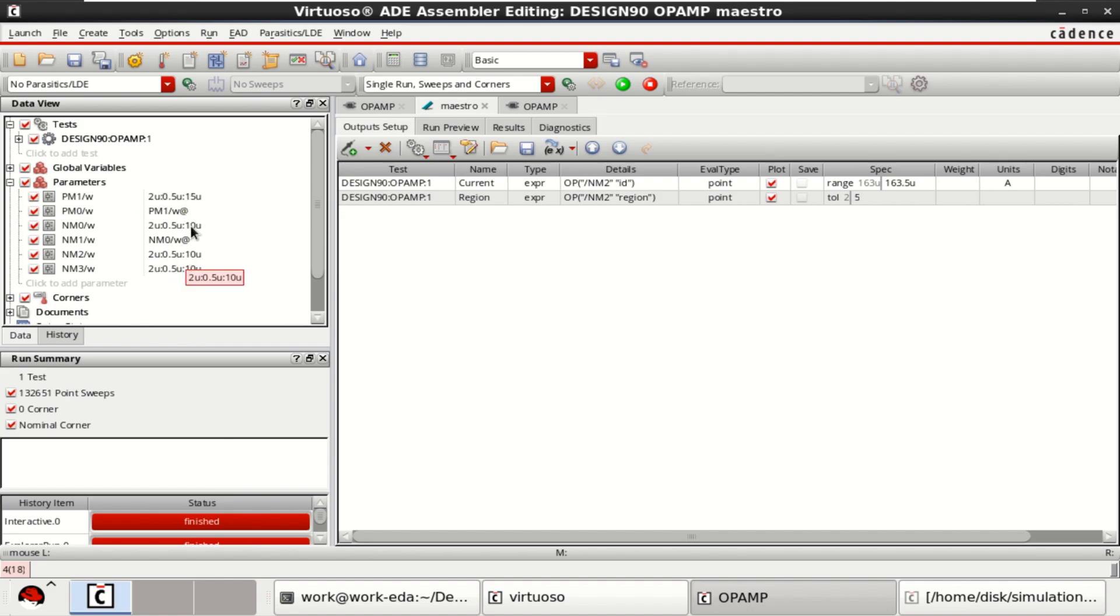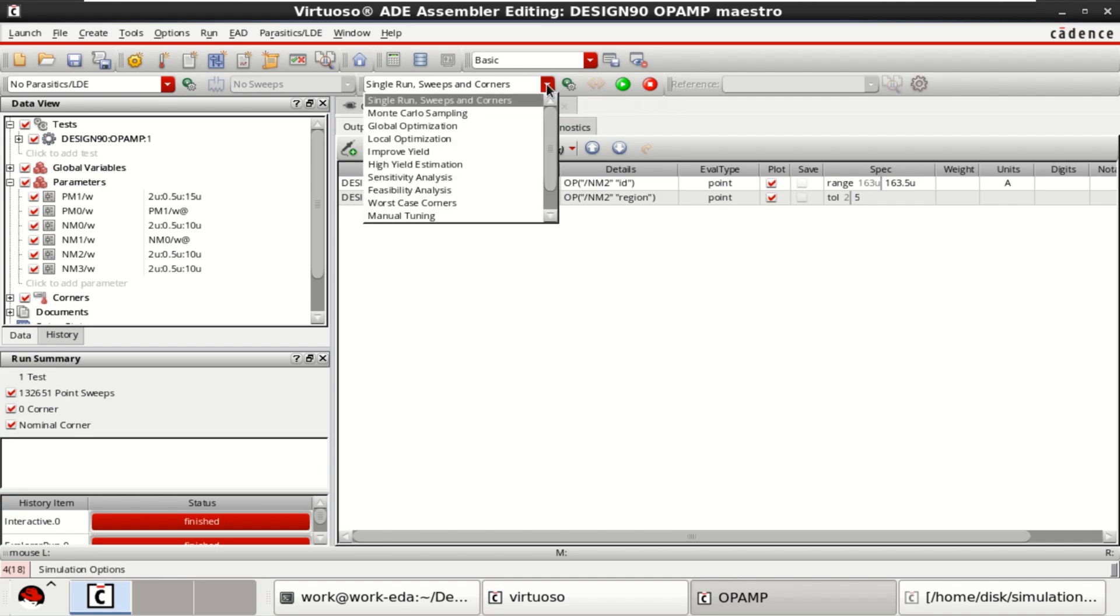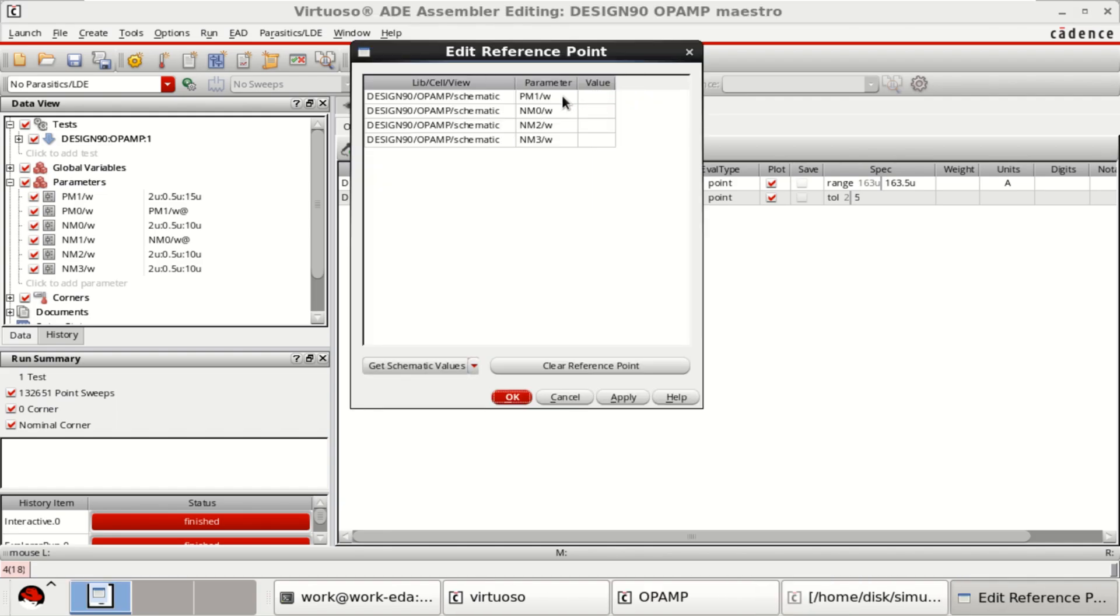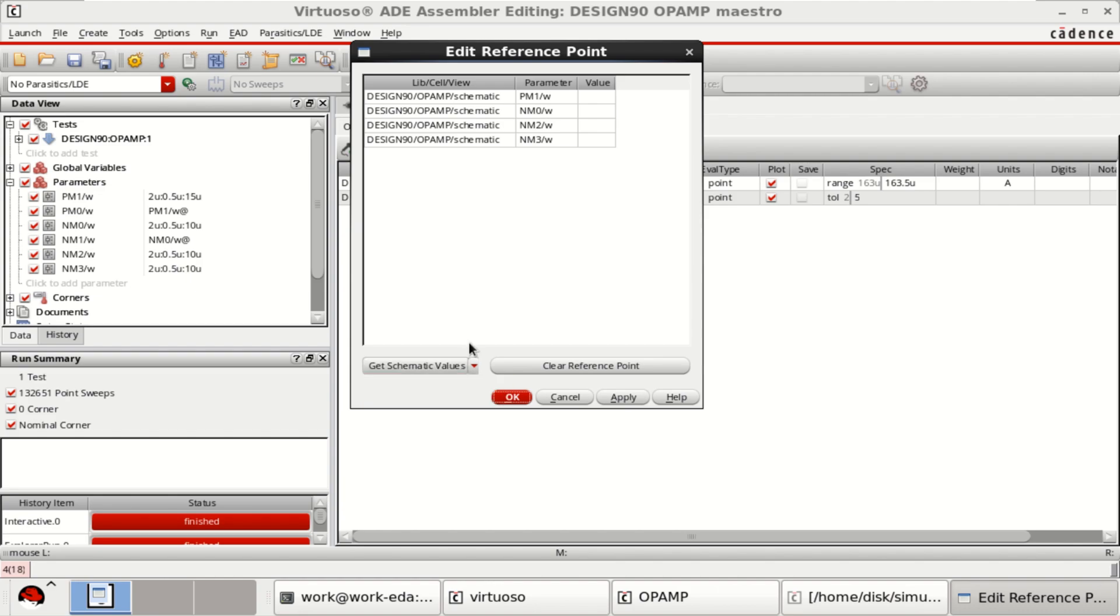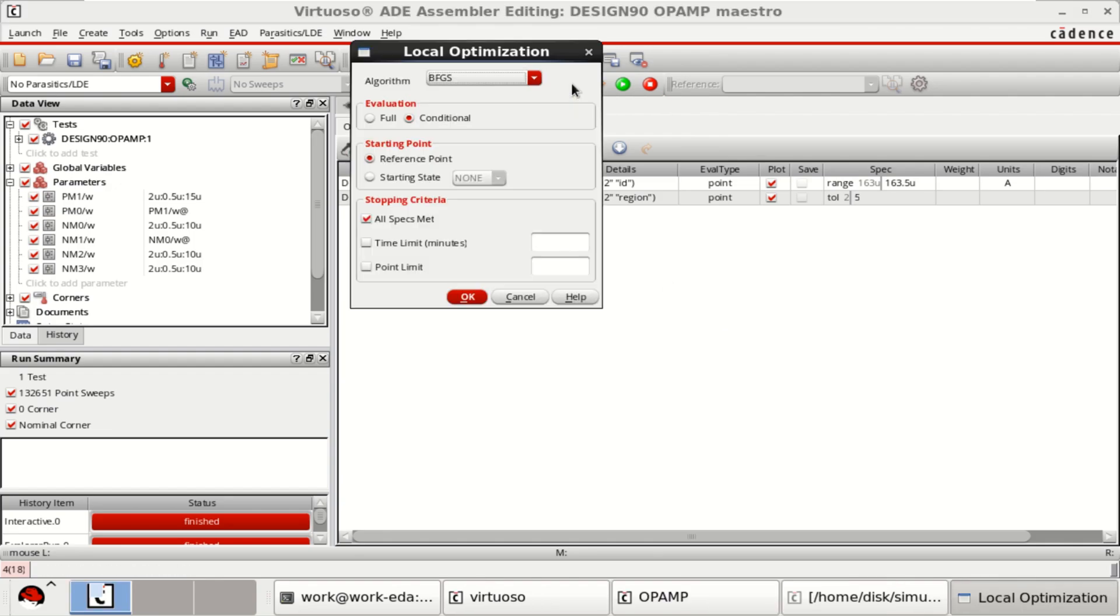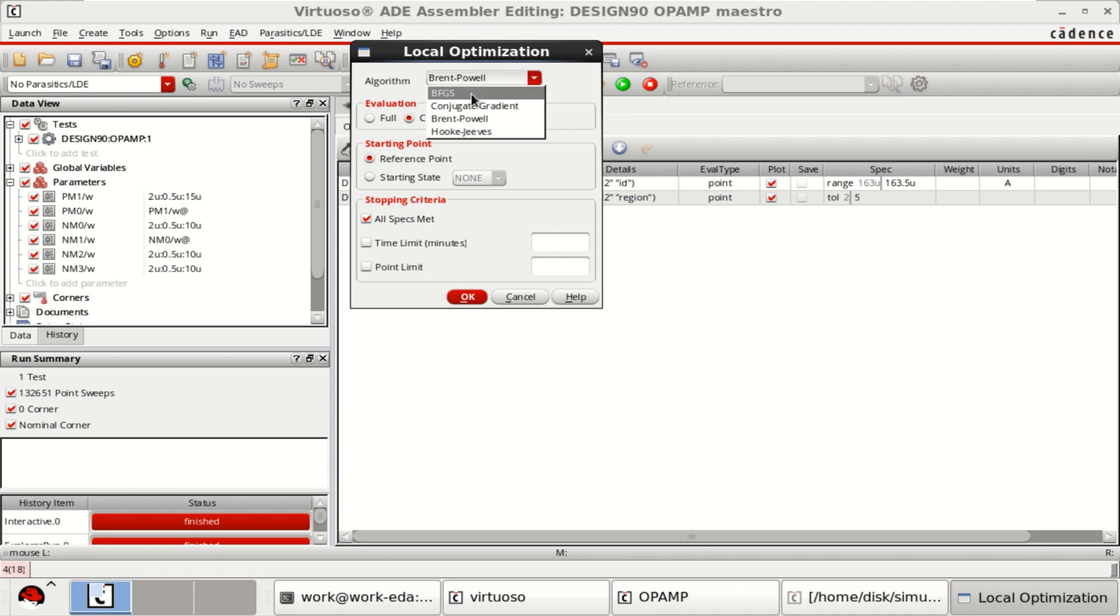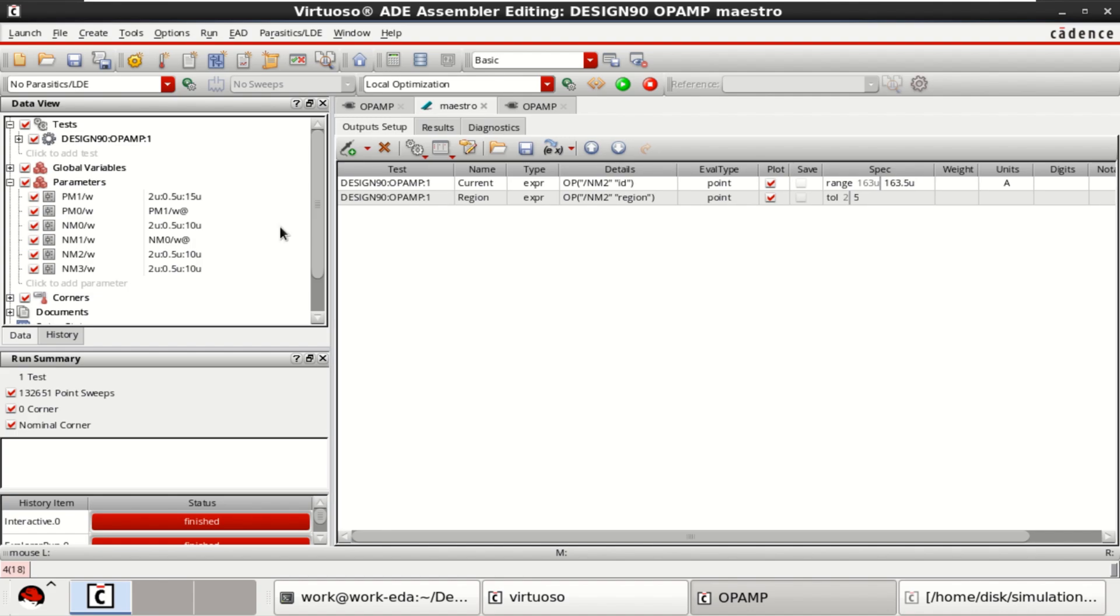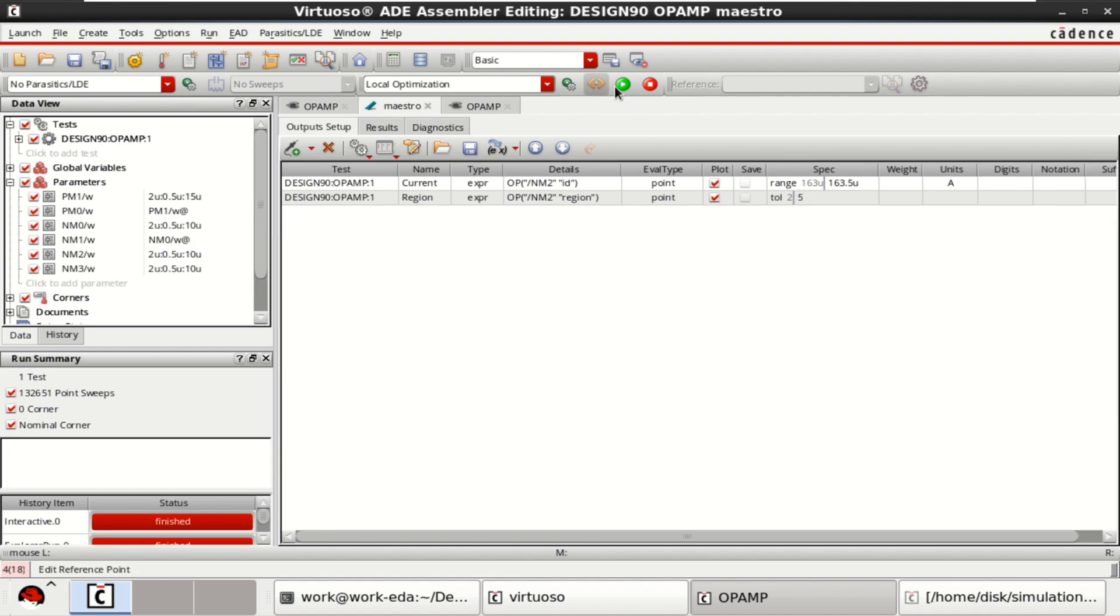Since the parameters, you can evaluate it. So for that, go to the local optimization to perform the optimization process. Then click on edit reference point. Initial values have to be added here. For that, select or click on this, click on all parameters. The default value is 2 micrometer. Click on OK. And if you want, you can change the algorithms for local optimization. I will use Brent Powell. If you want, you can use BFGS or conjugate gradient as well. Click on OK. Once all these are done, click on run simulation.